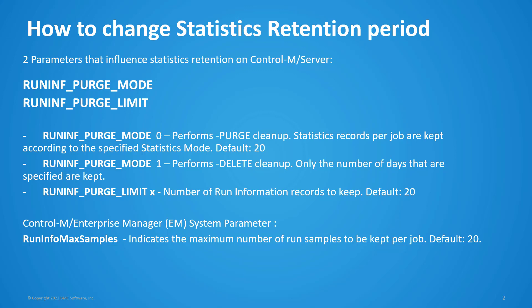If RunInfPurgeLimit is set to 25, it will keep 25 days worth of job statistics. Another point to note is that on the Enterprise Manager side, there is a system parameter called RunInfoMaxSamples that will determine how many entries are shown in the statistics screen on the GUI client. Please ensure to update this EM parameter as well.